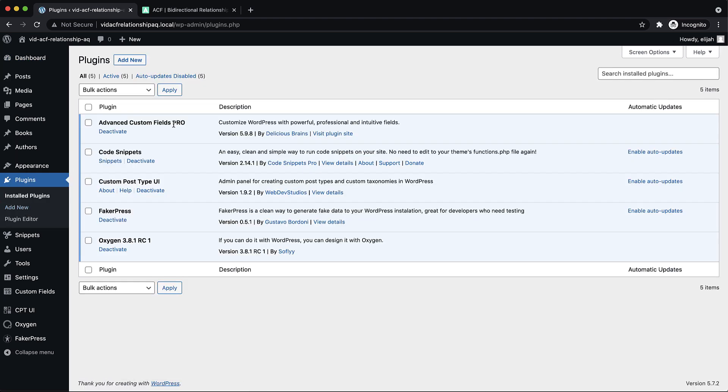which is going to work the smoothest with Oxygen out of the box. You're going to need Code Snippets or an equivalent plugin to make your relationship field bi-directional, and then you're going to need something to register a custom post type.